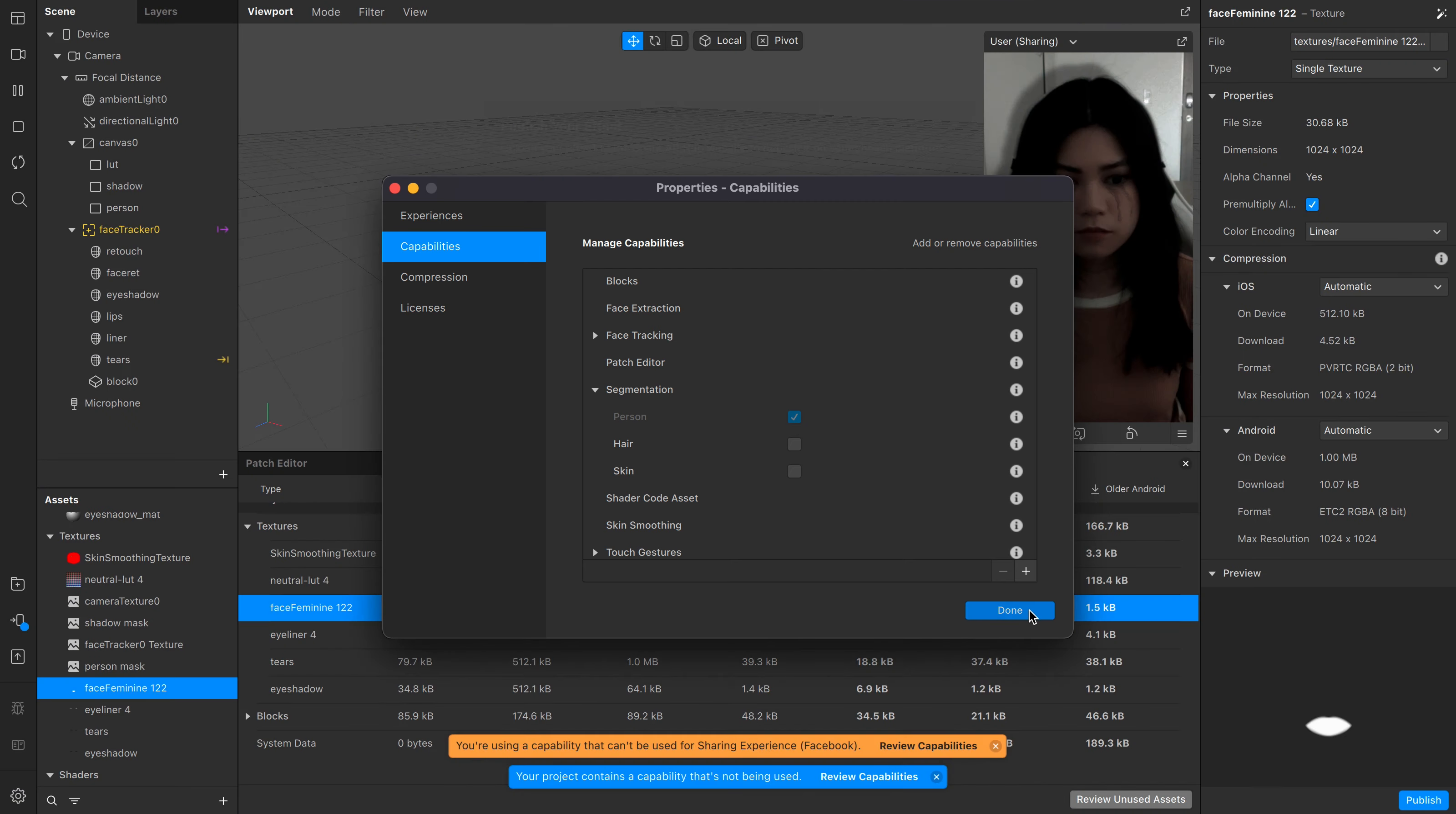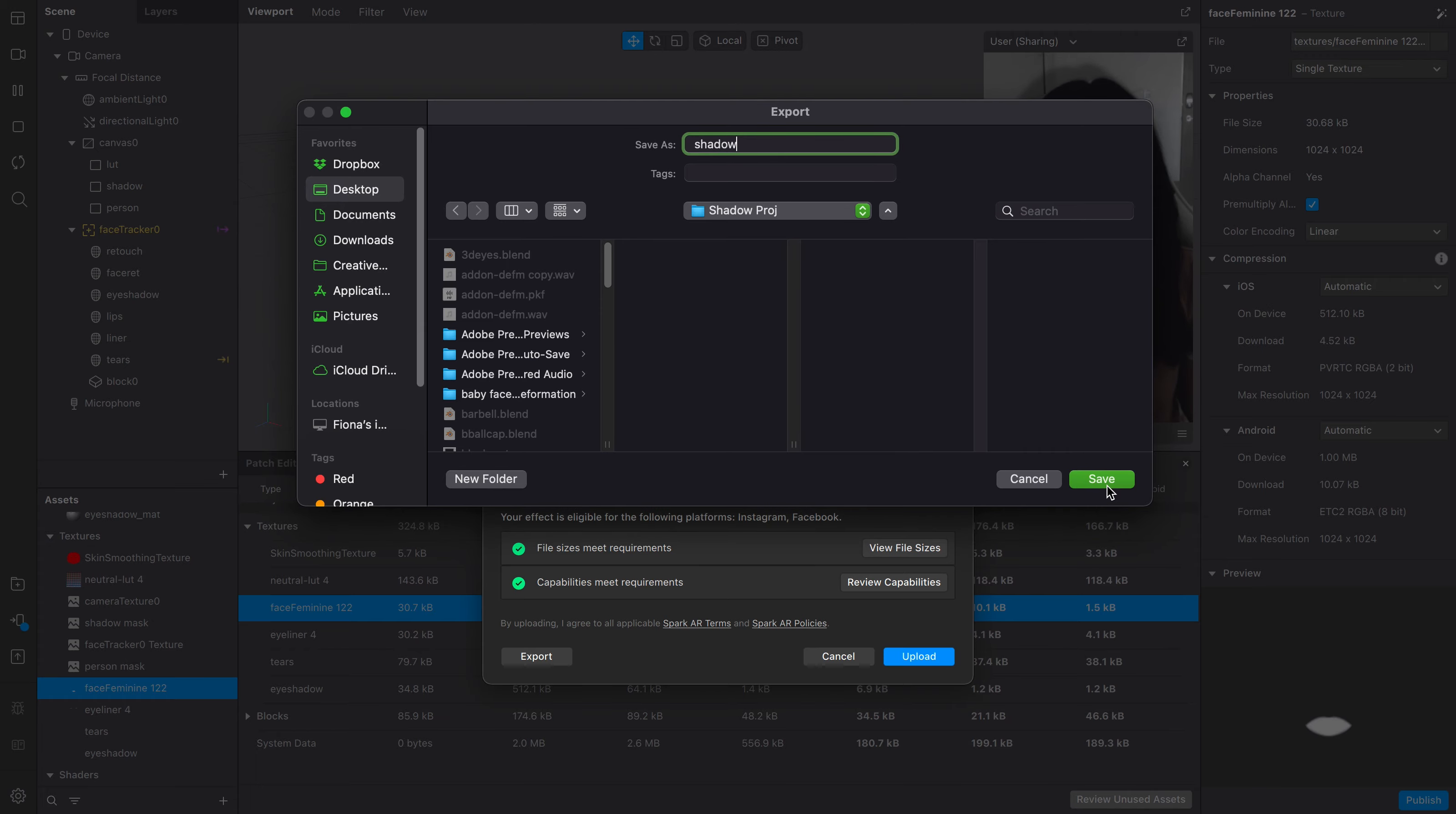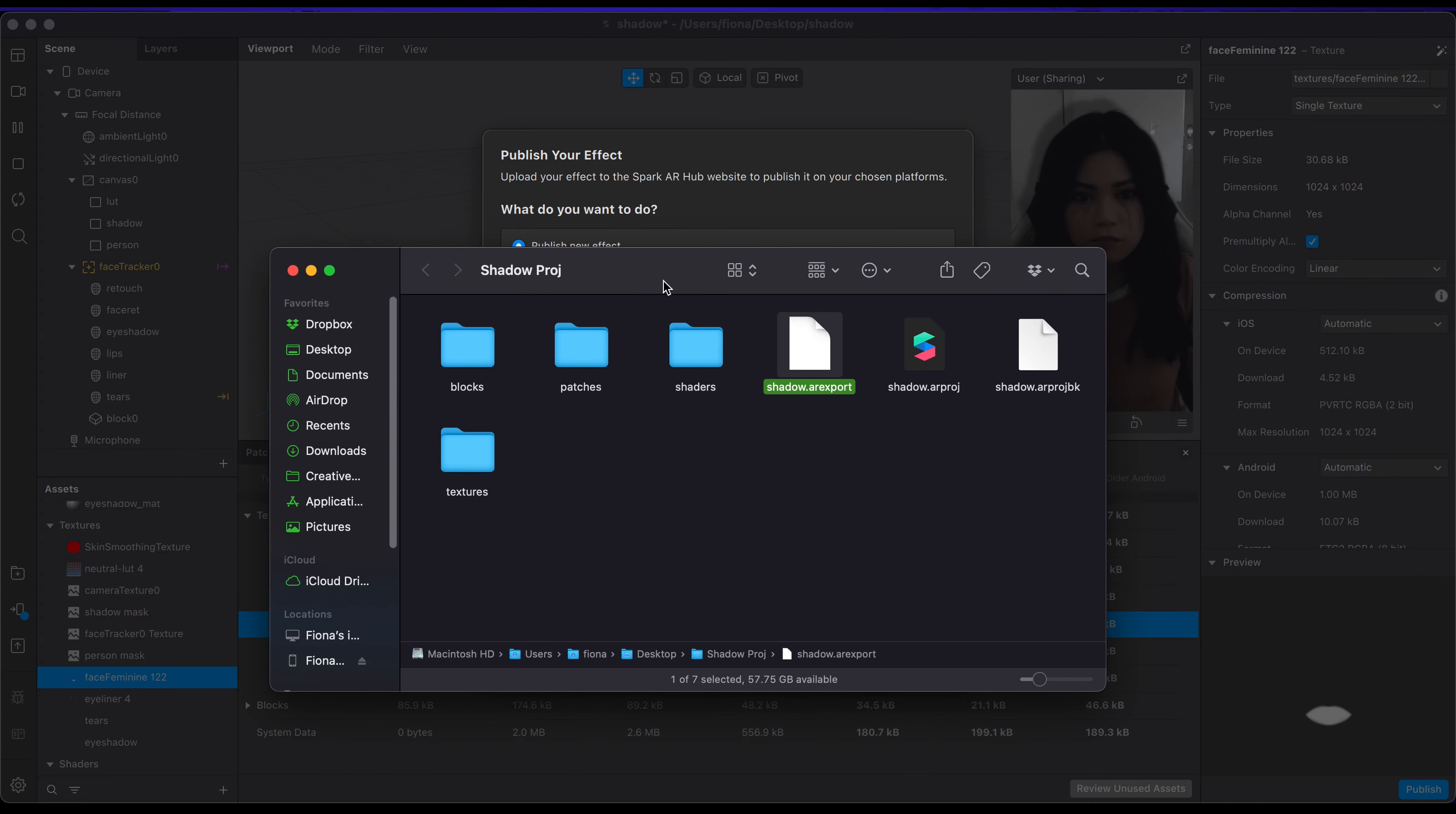Now you can hit upload and it will redirect you to your Spark AR publishing page. Before that, I want to let you know another way, which is to click export here, and this will create an AR export file that will save on your computer and you can just manually drag this to the Spark AR Hub publishing site. So let's go there now.